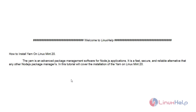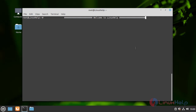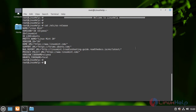This tutorial will cover the installation of Yarn on Linux Mint 20. First, check the version of Linux Mint. My Linux Mint version is 20.